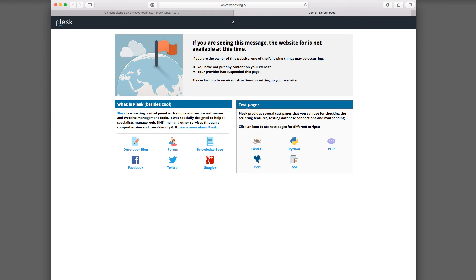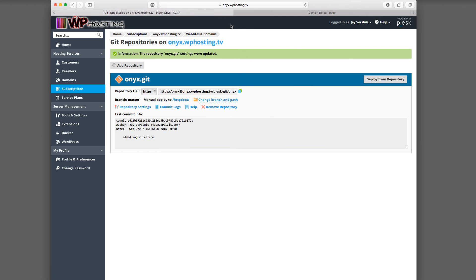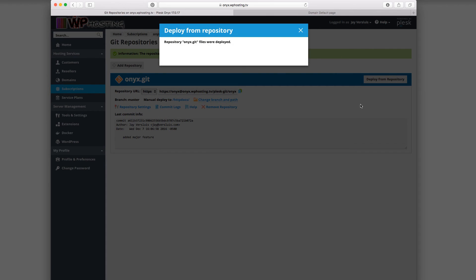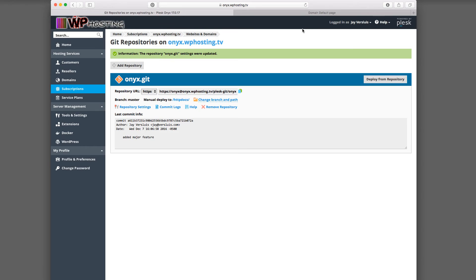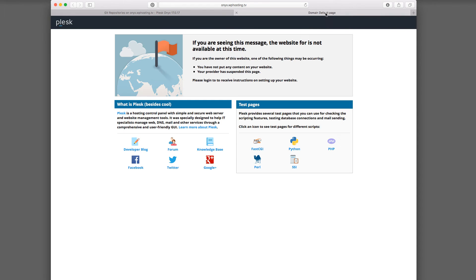That's cool. We can head over back to Plesk. And now we have this button here that says deploy from repository. So as soon as I click that button, that is when all my changes are now being put live to the website. And let's verify that by reloading that page. And there we go. Test pages. These are for testing.